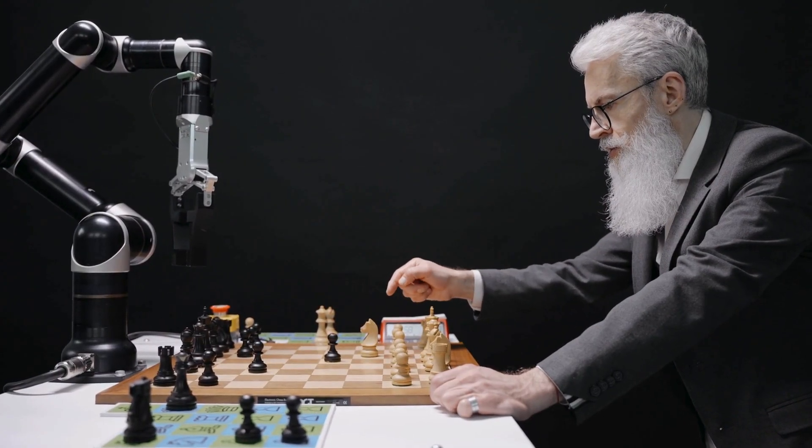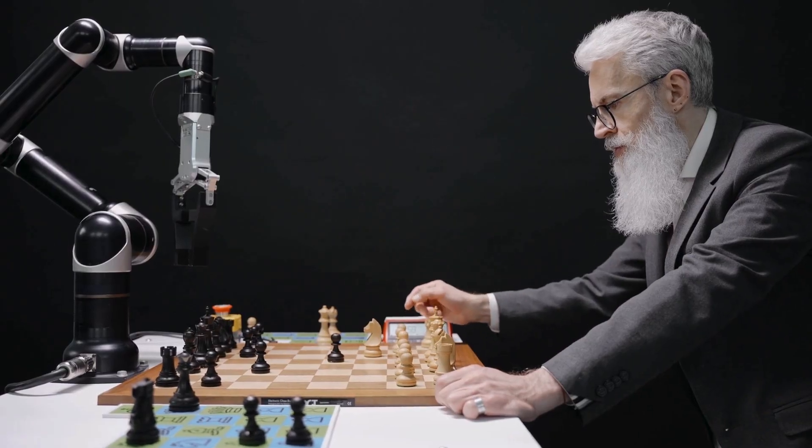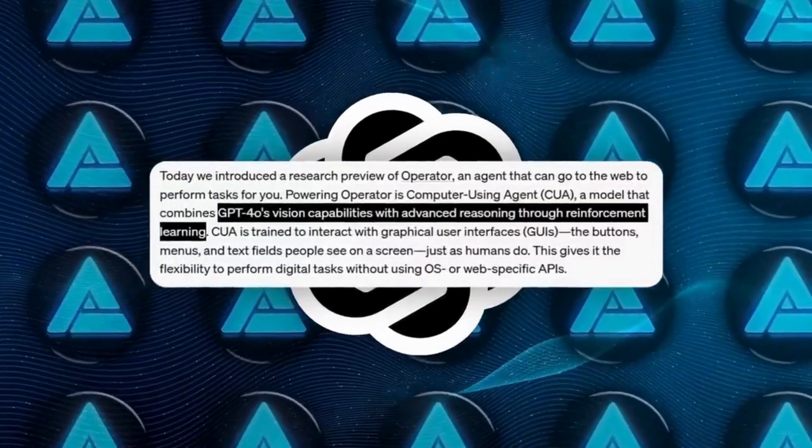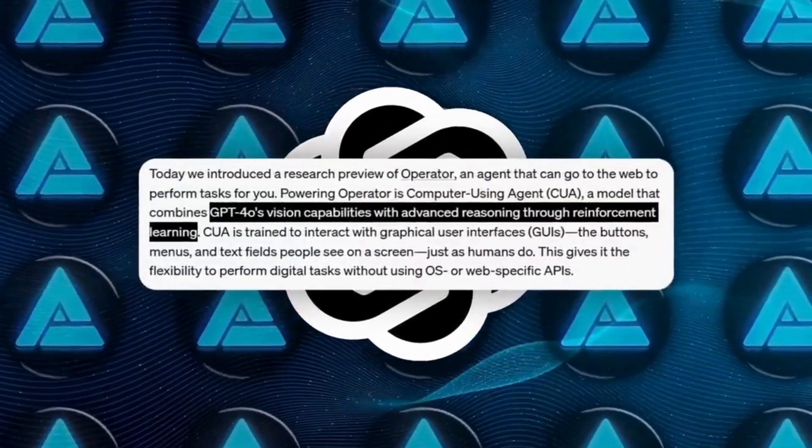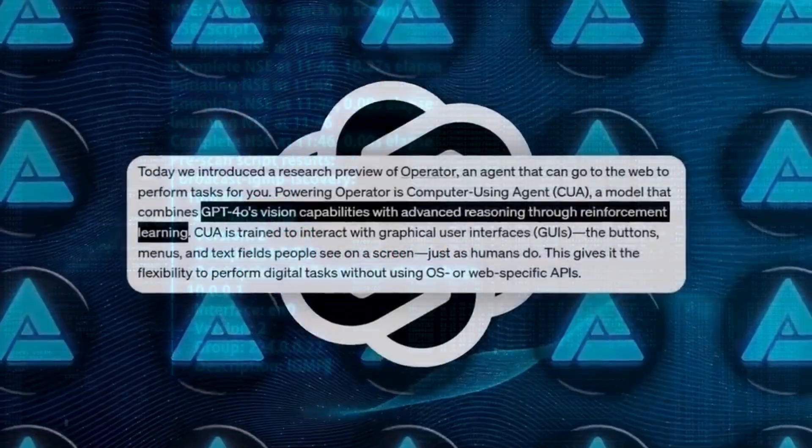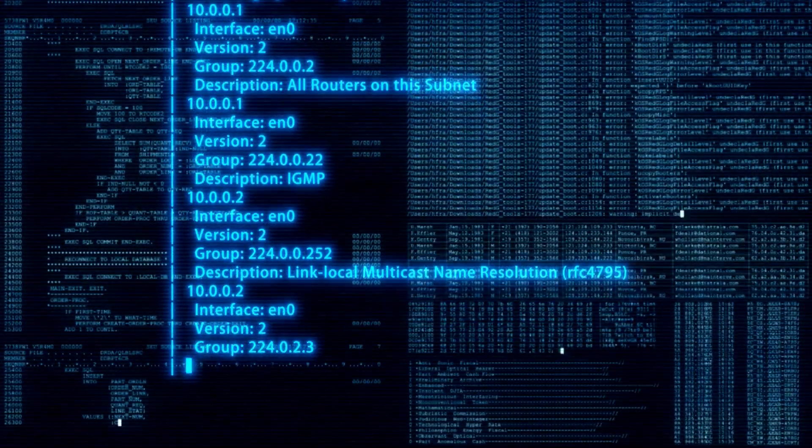OpenAI acknowledges that adversarial attacks will continue to evolve, requiring ongoing vigilance.